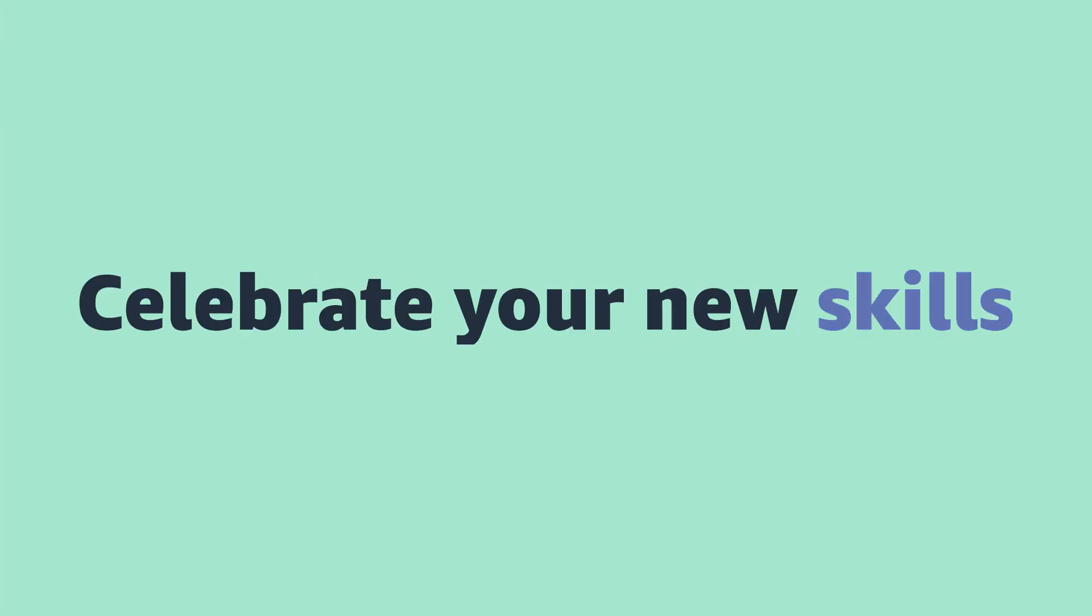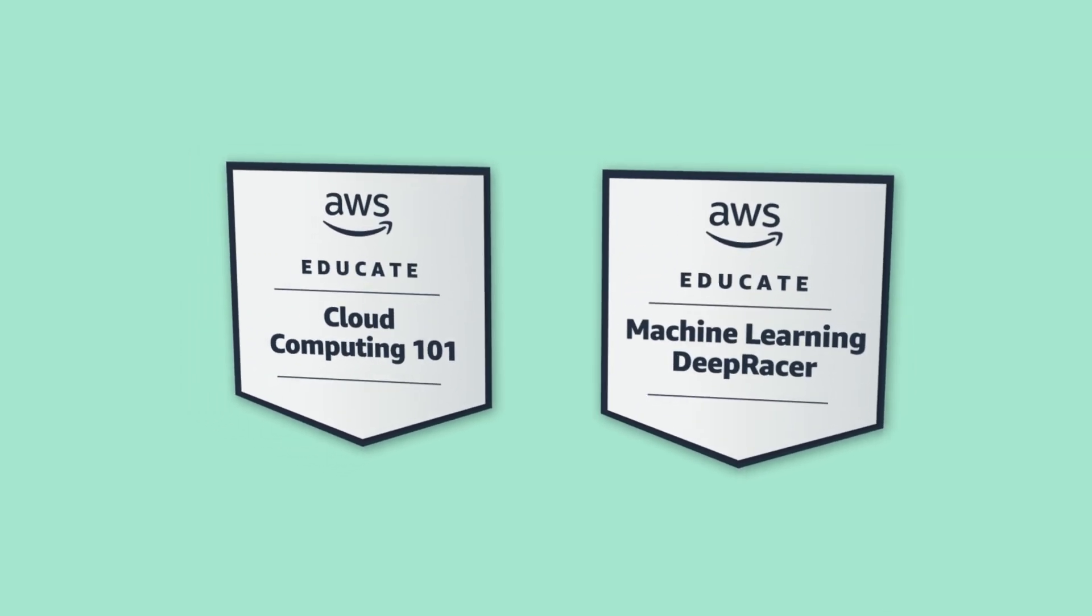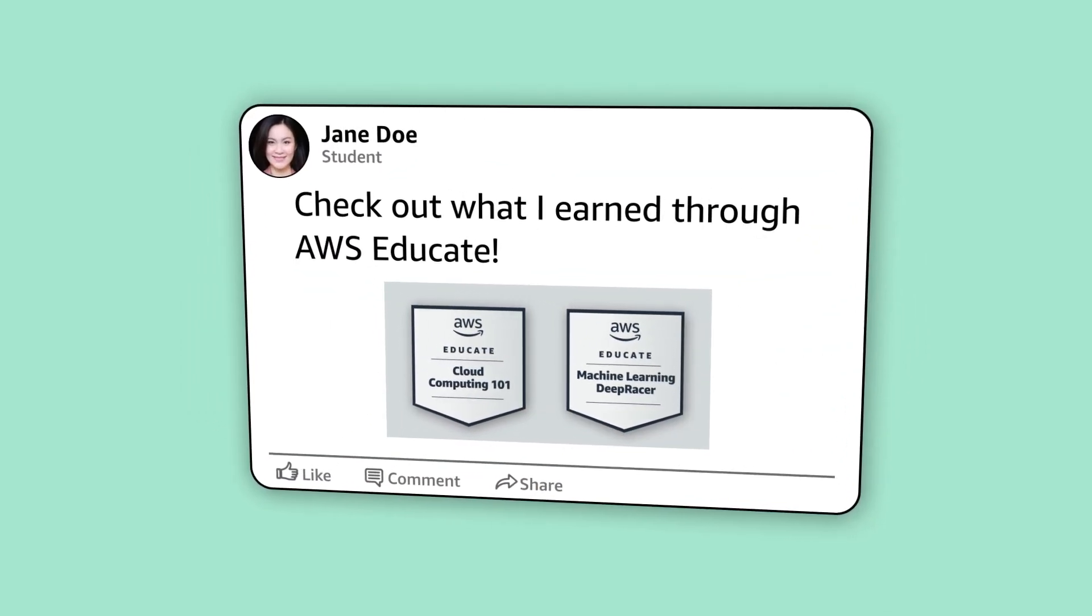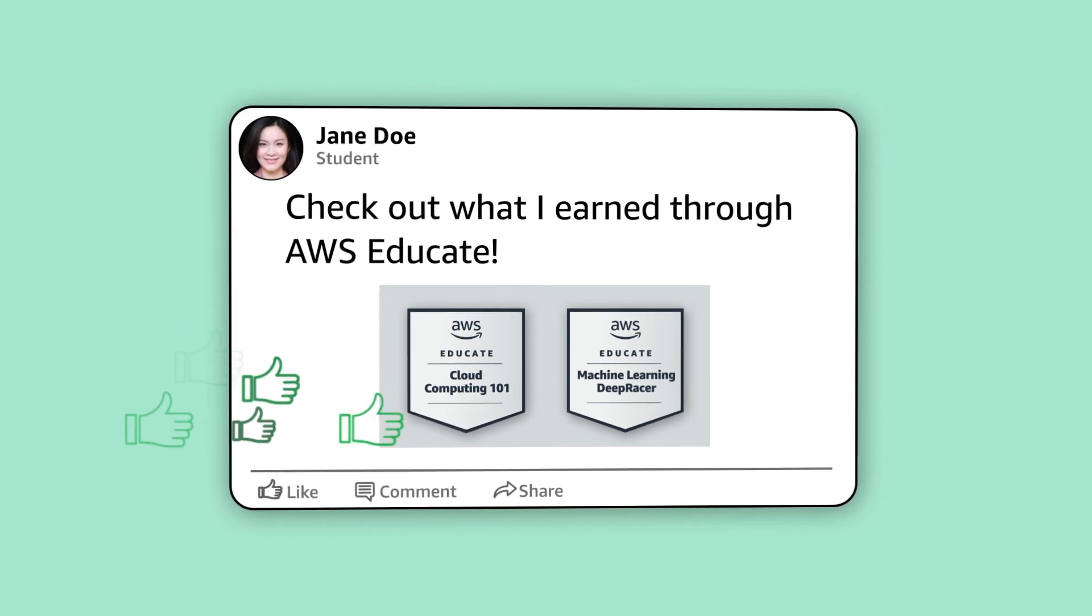Celebrate your new skills by earning badges along the way. Then share your badges through social media to show off your cloud skills mastery to your network and potential employers.